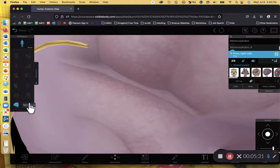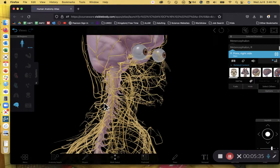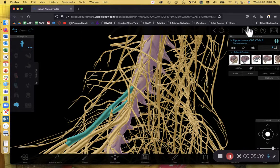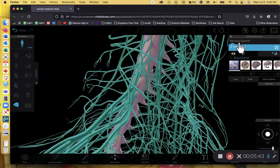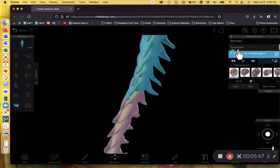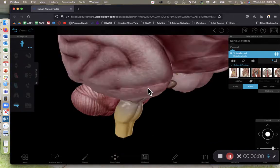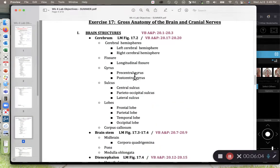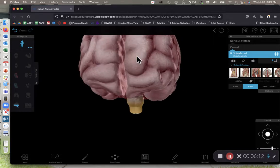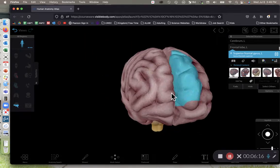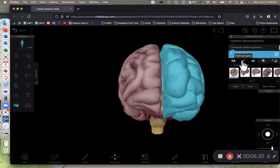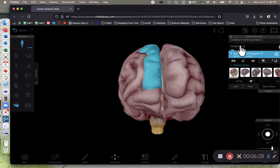Let's refresh this view to get back to our default, hide the peripheral nervous system and meninges again, and also get rid of the spinal cord. Now we're left with our disembodied brain. The cerebrum is broken up into two cerebral hemispheres — the left and right cerebral hemispheres. Remember, we always have a patient-centered point of view, so the left cerebral hemisphere is right here, and the right cerebral hemisphere is on the other side.